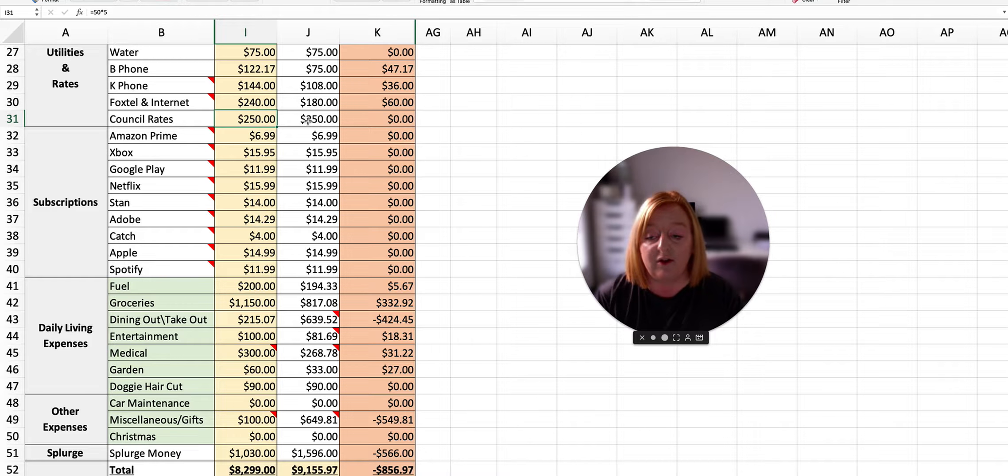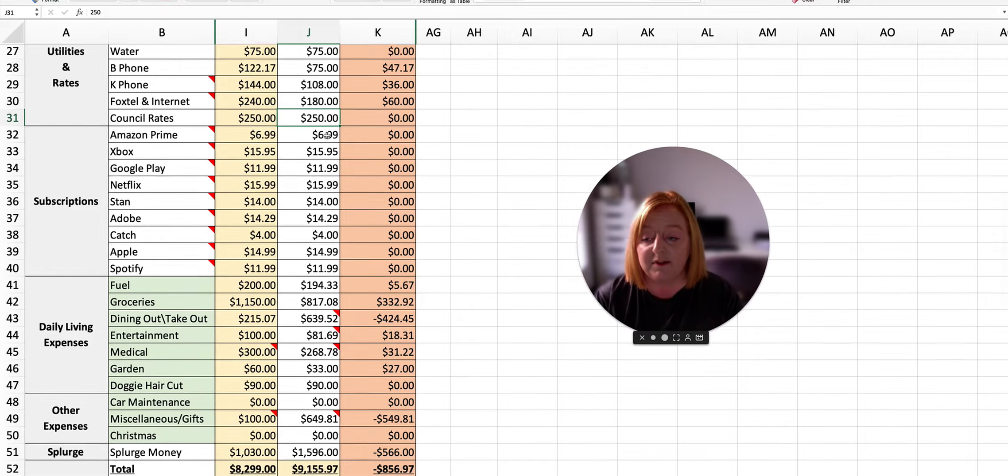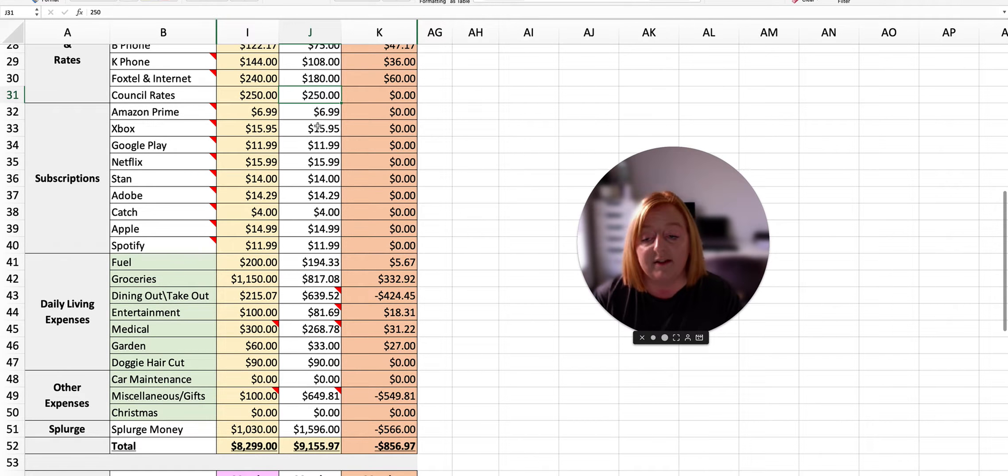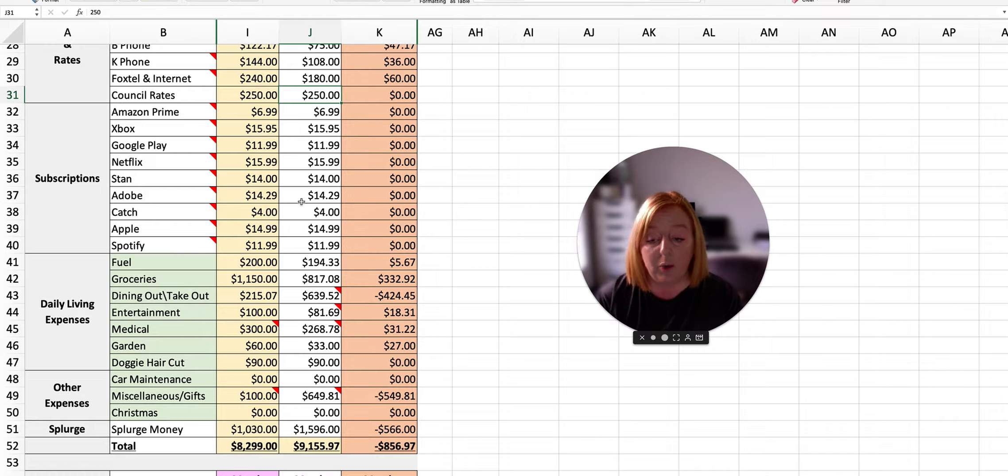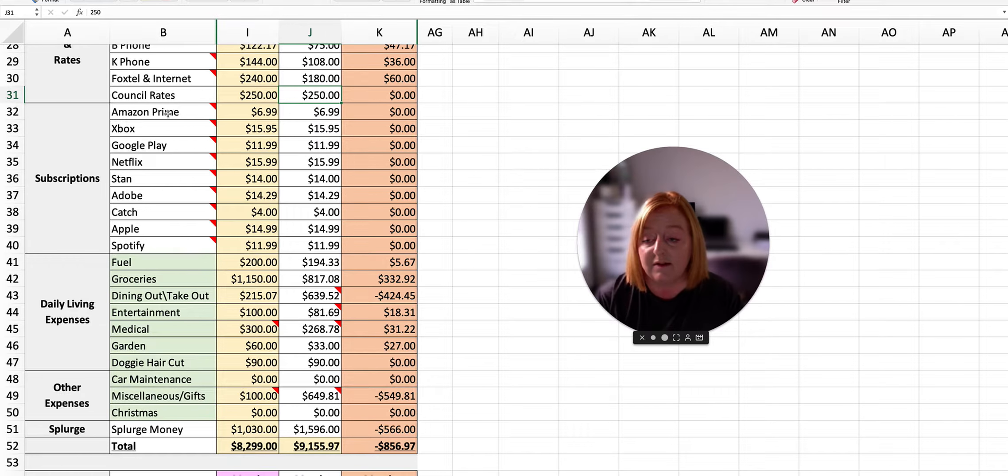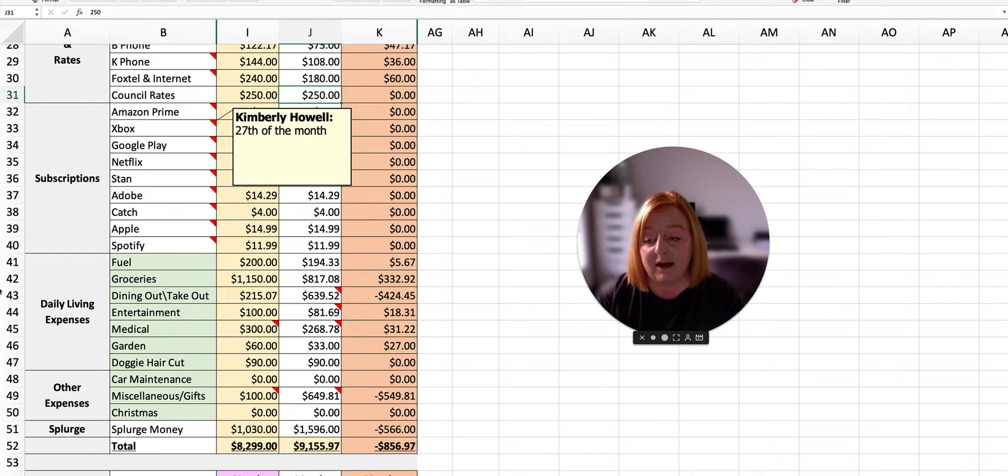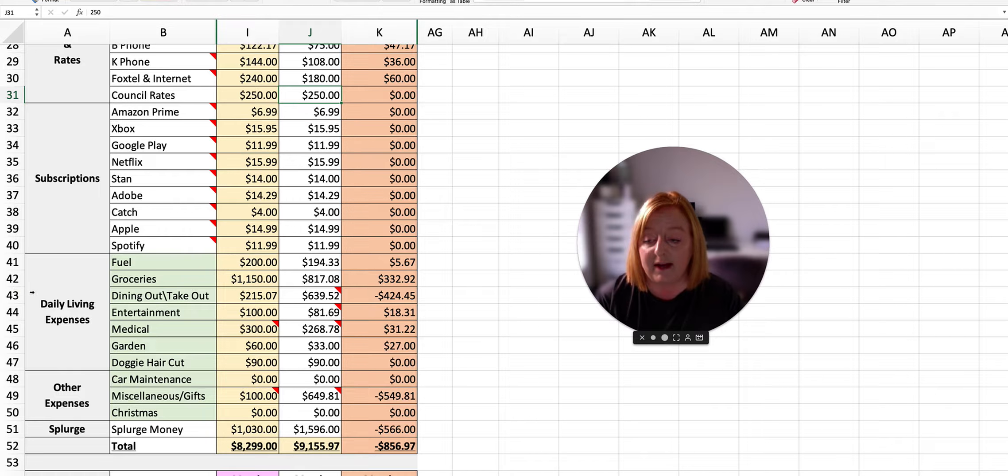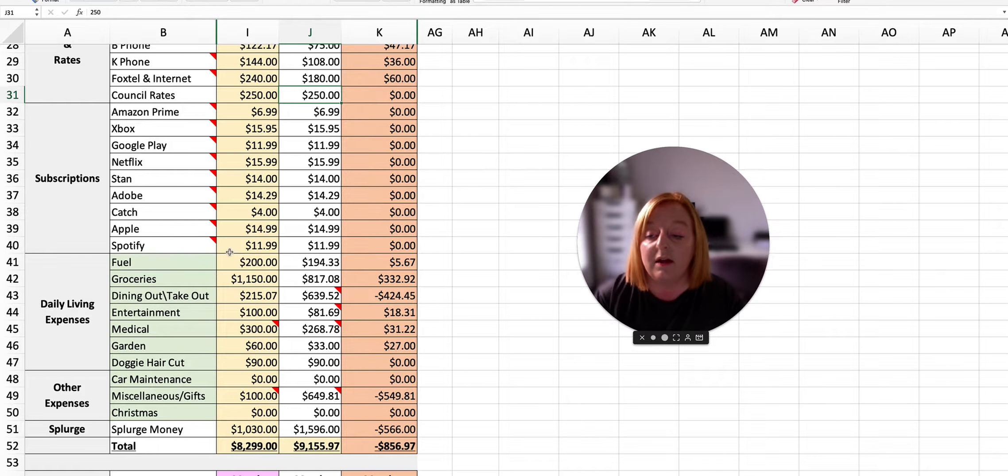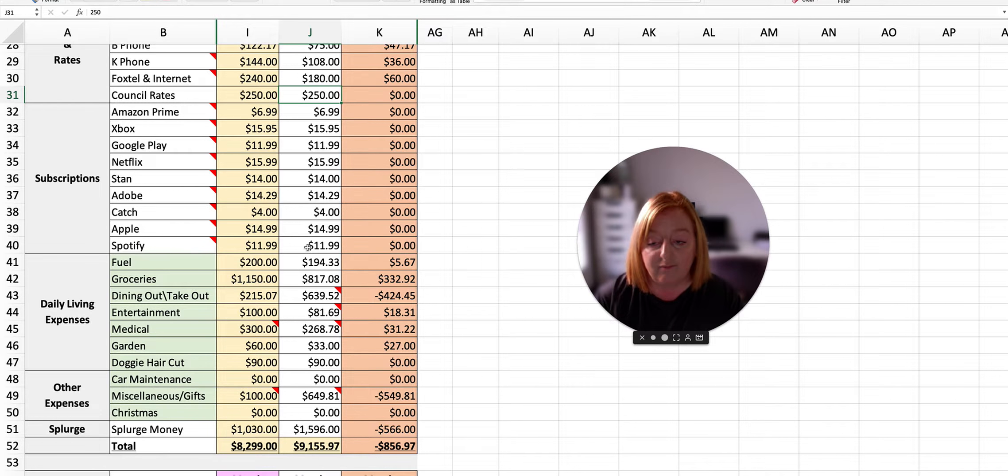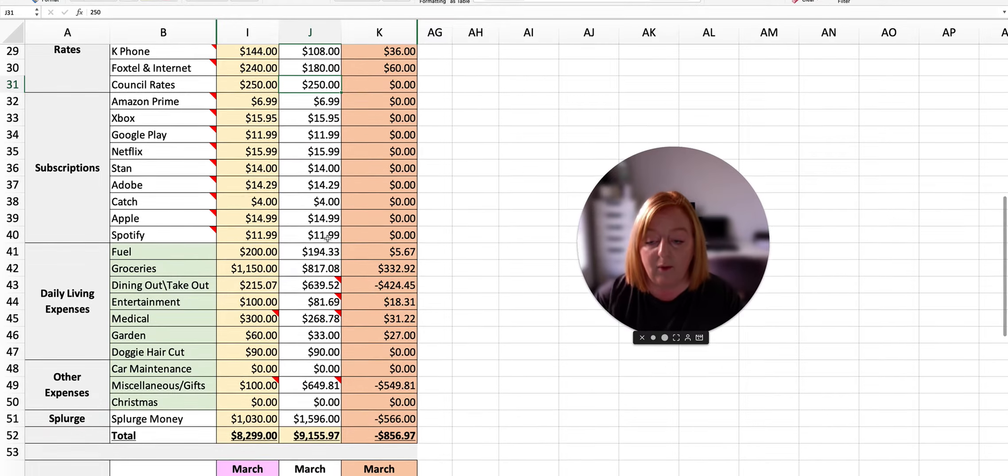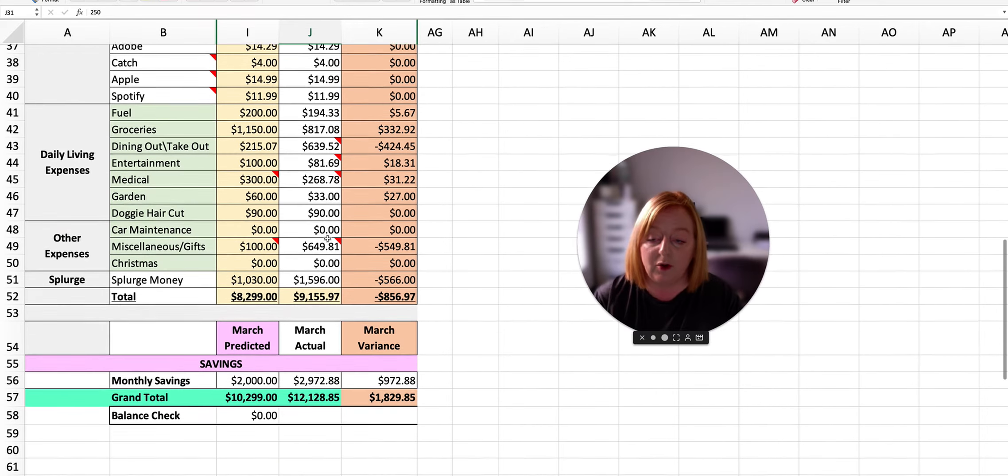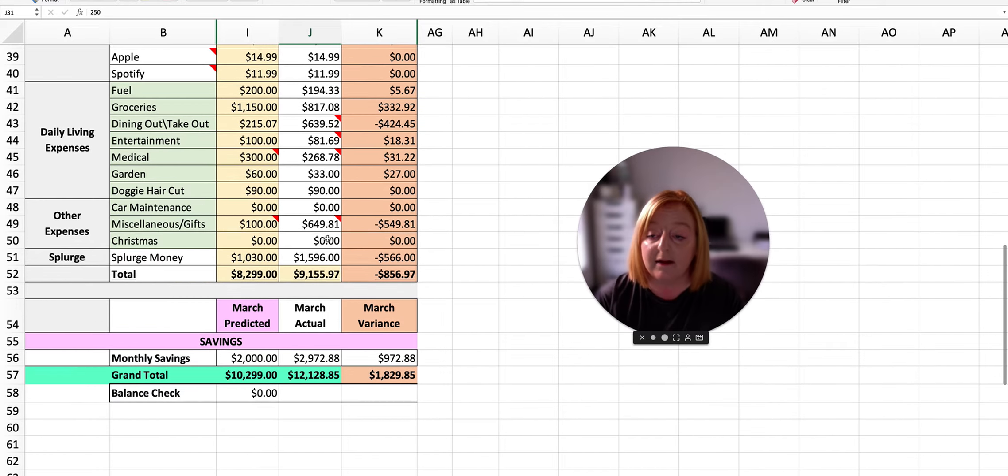We planned $250 for council rates and that's what we spent. All of our subscriptions were what I said they were going to be. So you can see here we have Prime, Xbox, Google Play, Netflix, Stan, Adobe, Catch, Apple and Spotify, and they were all as you would expect.